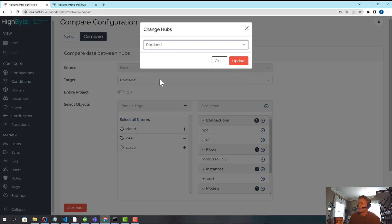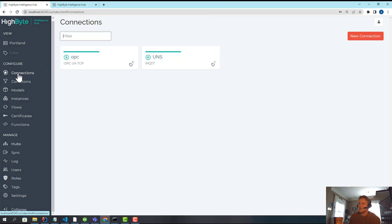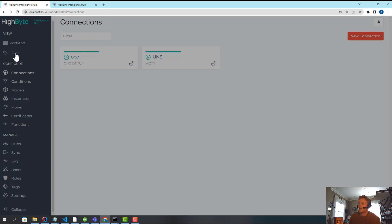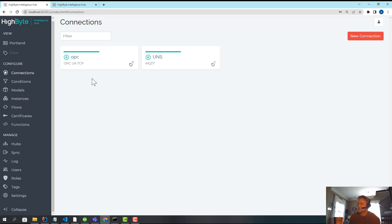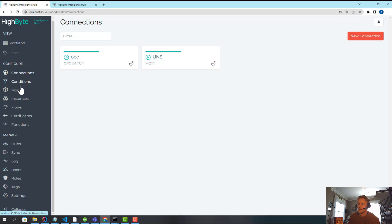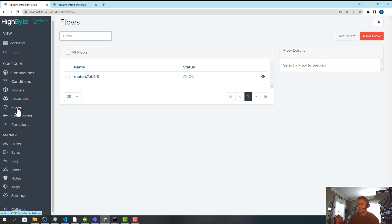And now I can remote into the Portland hub and I can see the filter. So I can filter on the tag as well. But in this case, it's the only use case that's deployed out there. So I can see that my models, my instances, my flows for that use case were sent out.